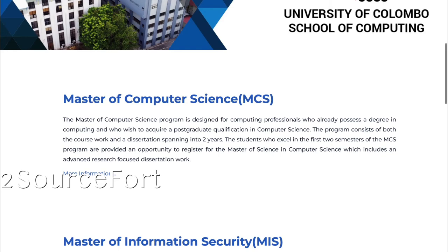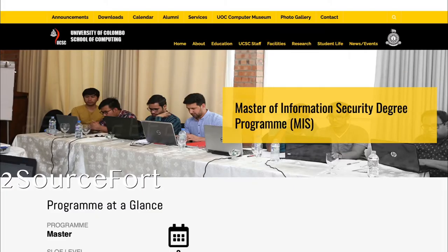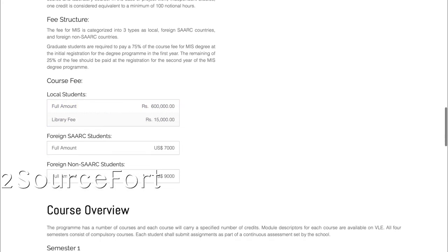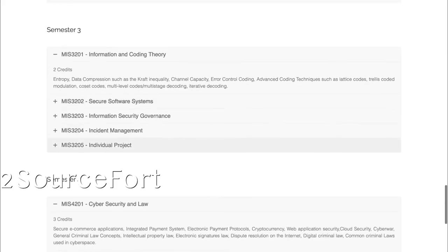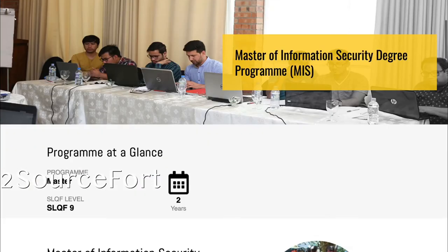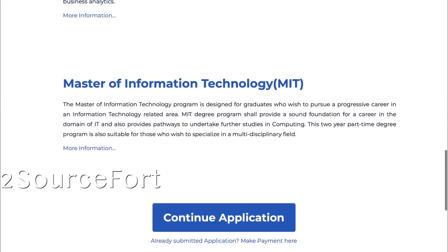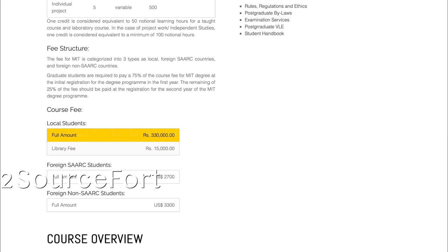Regarding course fees — for example, for MSc in Information Security, it is almost six lakhs, plus around $7,000. For MSc in Technology, it is almost three lakhs plus — around three lakhs and 30,000. You should consider the cost when choosing your program and go through the course details carefully.